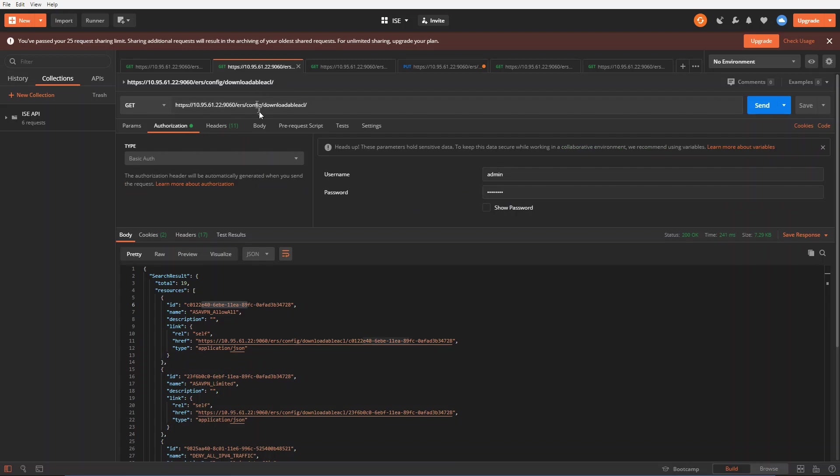The first example I'm going to show you here is a GET call. This is the HTTPS IP address of my ICE on port 9060 and slash ERS config downloadable ACLs. I'm interested in working with the downloadable ACL. So I make this call.